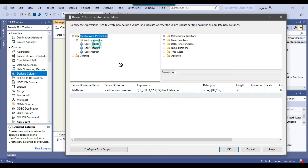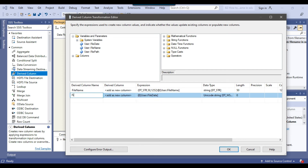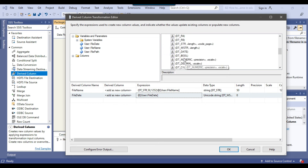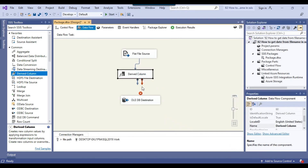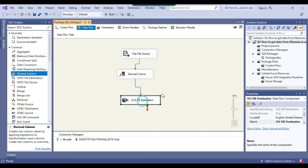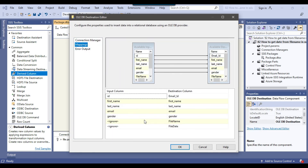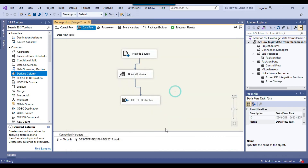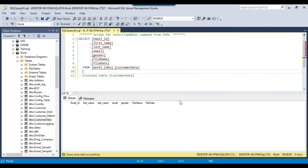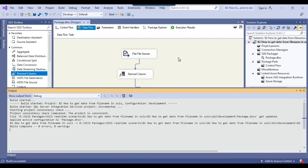The second derived column will be file_date, and we change the data type from Unicode to date using the type cast function dt_date. So these two new columns are added to the data flow. I can click OK, connect the derived column transformation with the OLE DB destination, and in the mappings, map file_name and file_date to their respective columns.